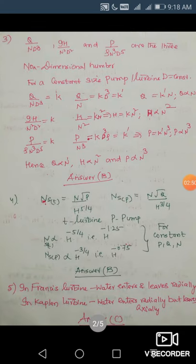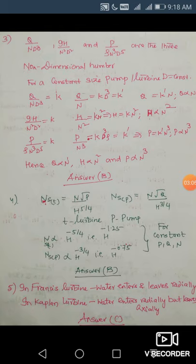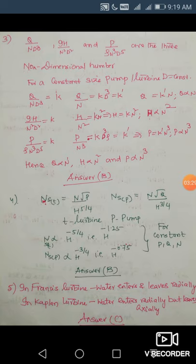Next question is again about Q, H, and P. The non-dimensional parameters are q/nd³, gh/n²d², and p/ρn³d⁵. The question asks for the relationship between Q, H, and P versus the speed N of the turbine or pump — these apply equally to both pumps and turbines. From q/nd³ = constant, we get Q = k·n, so Q is proportional to N.